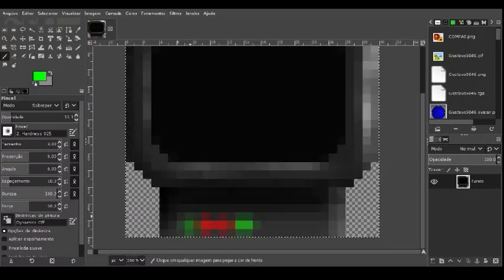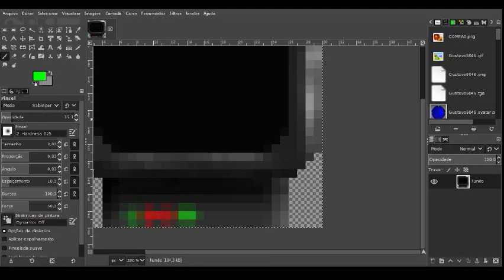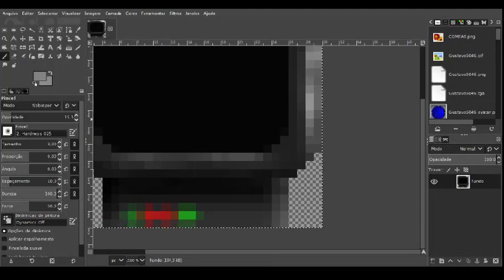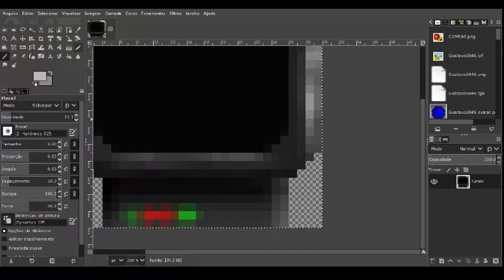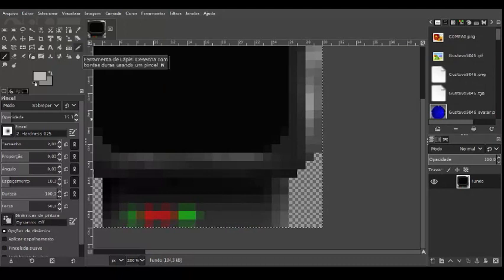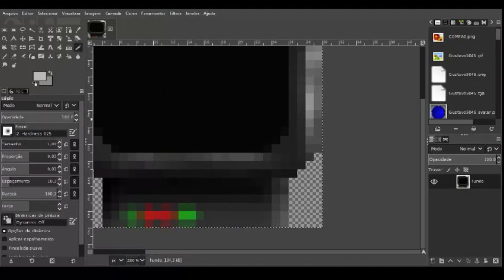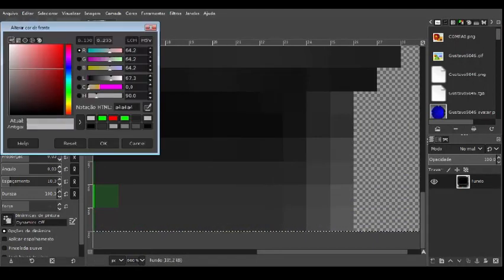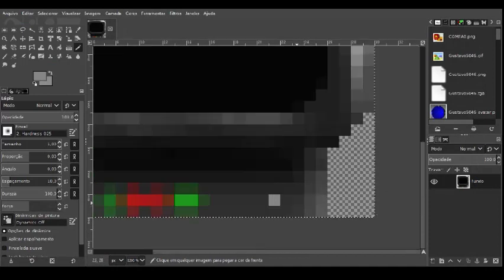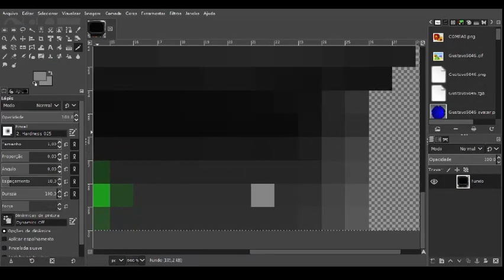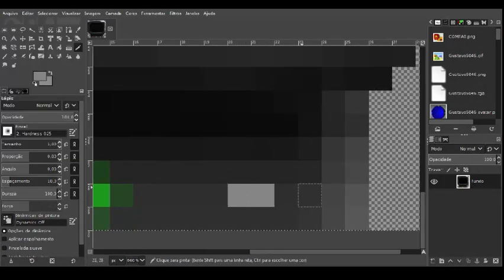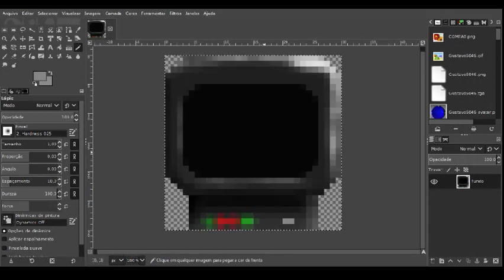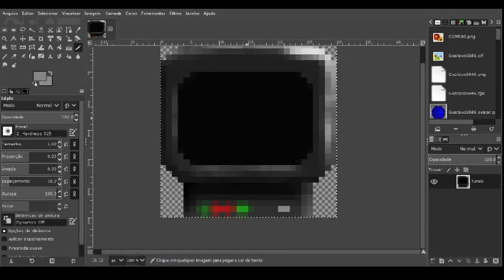Now we will do a power button, which is as simple as picking a light color and using the pen, which is the pencil tool, one of size, one pixel only, and place it. Then we have a power button. Let's make it a bit not so light. And here too, but it's a large power button.